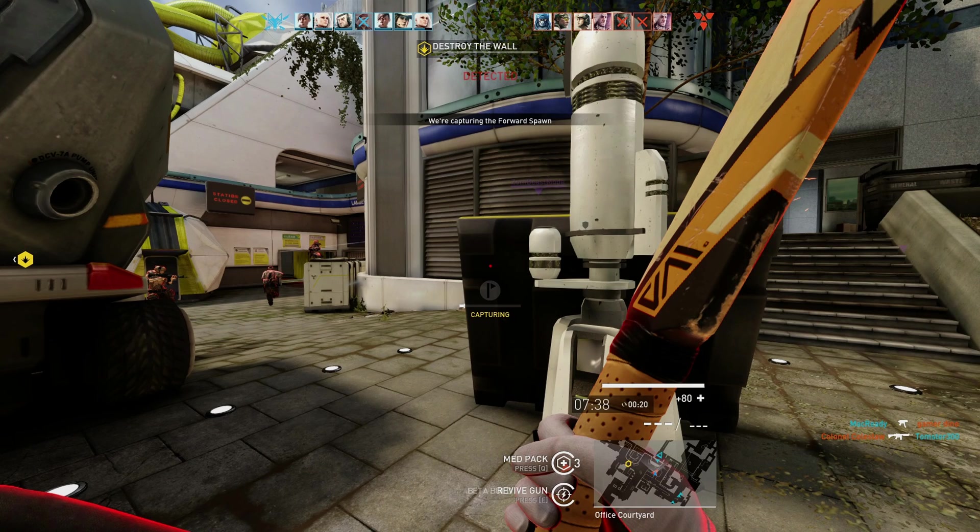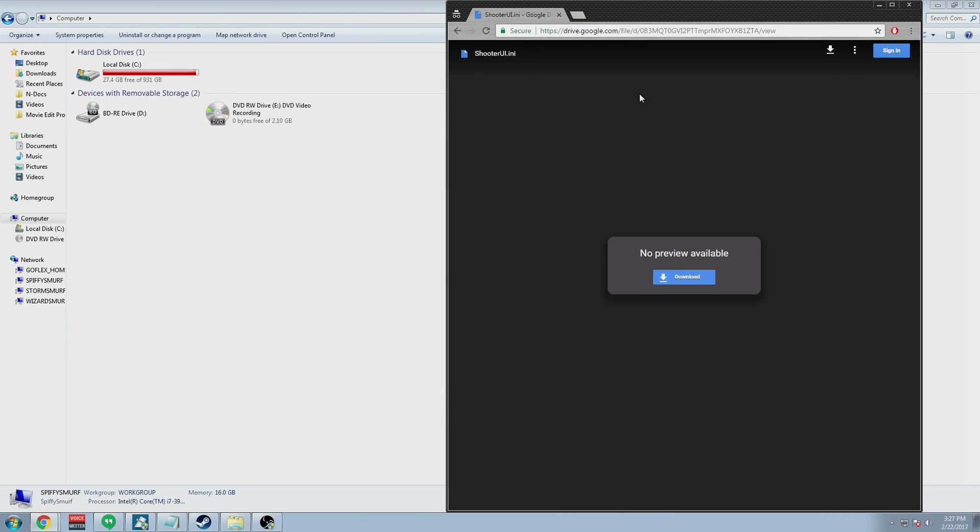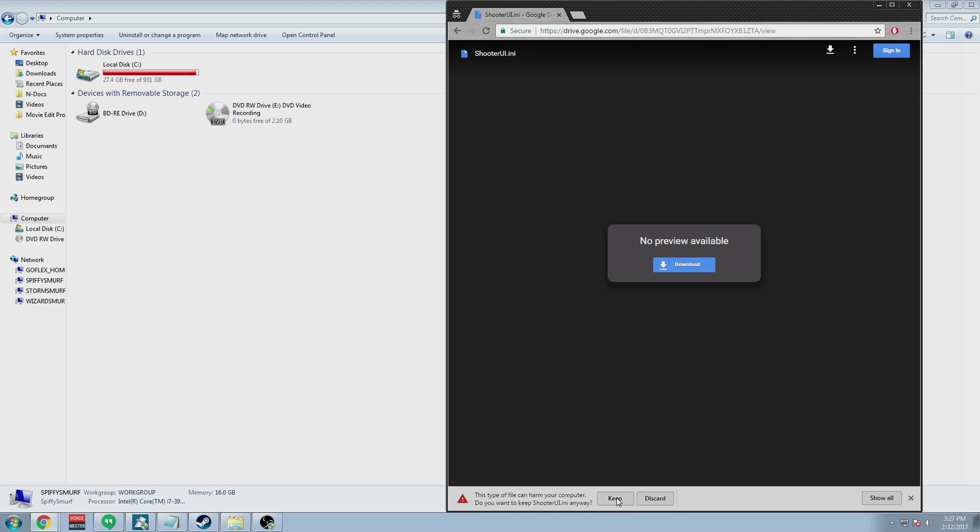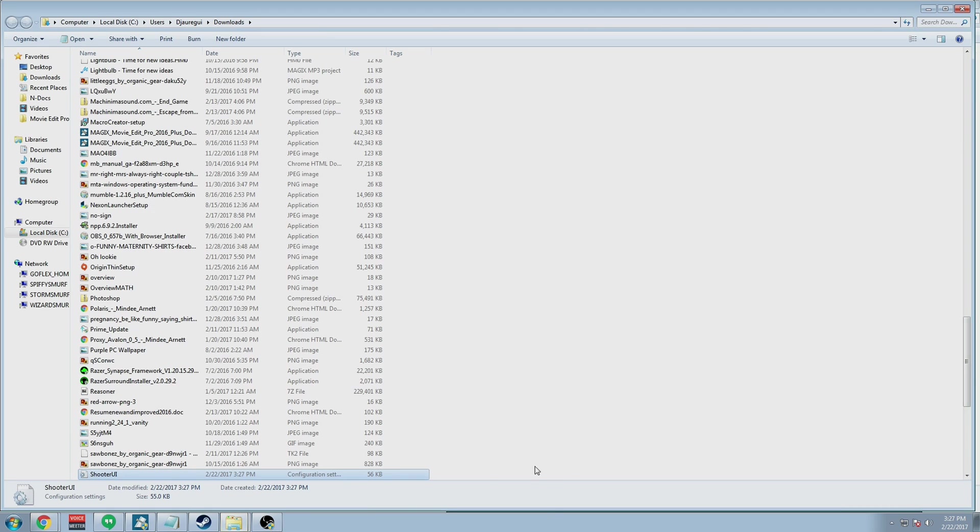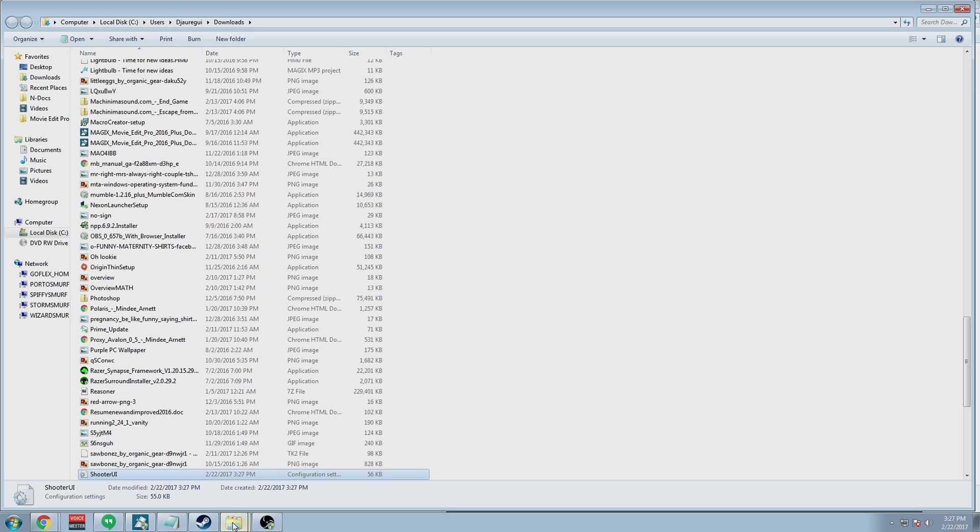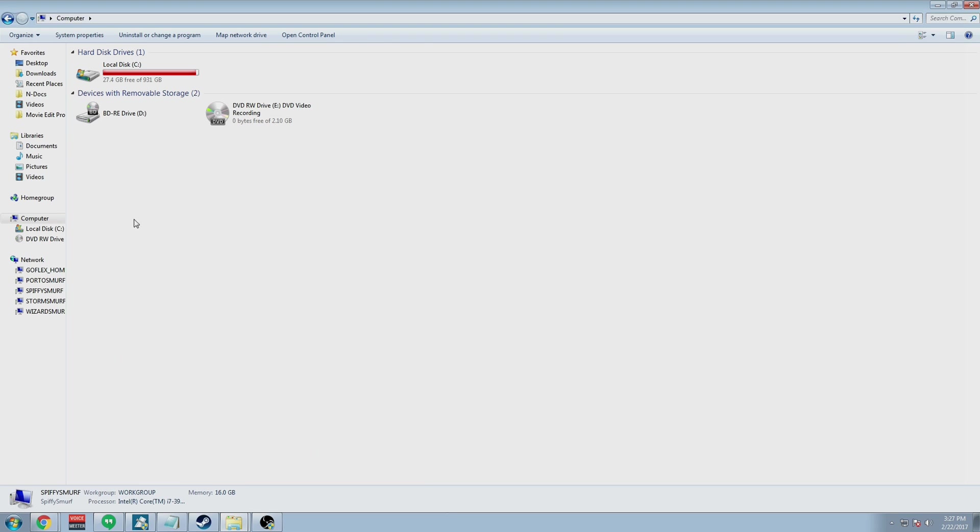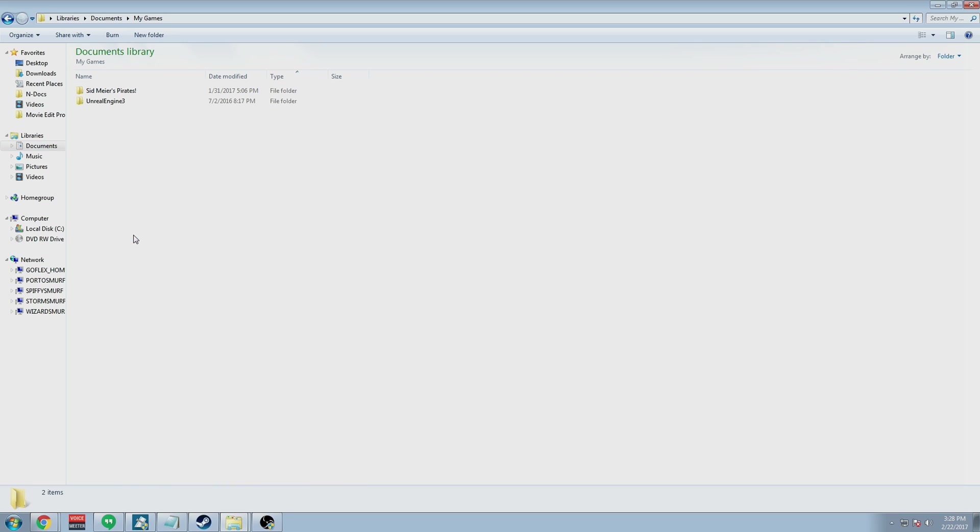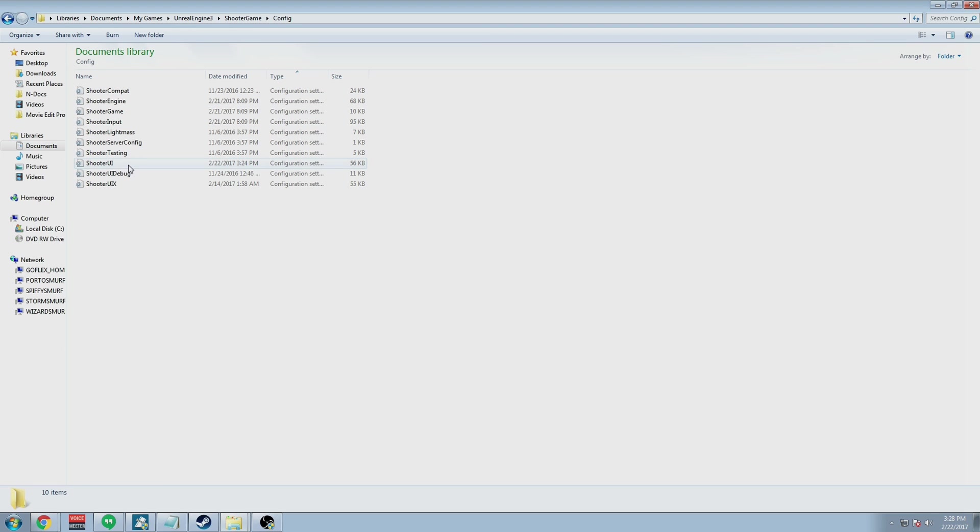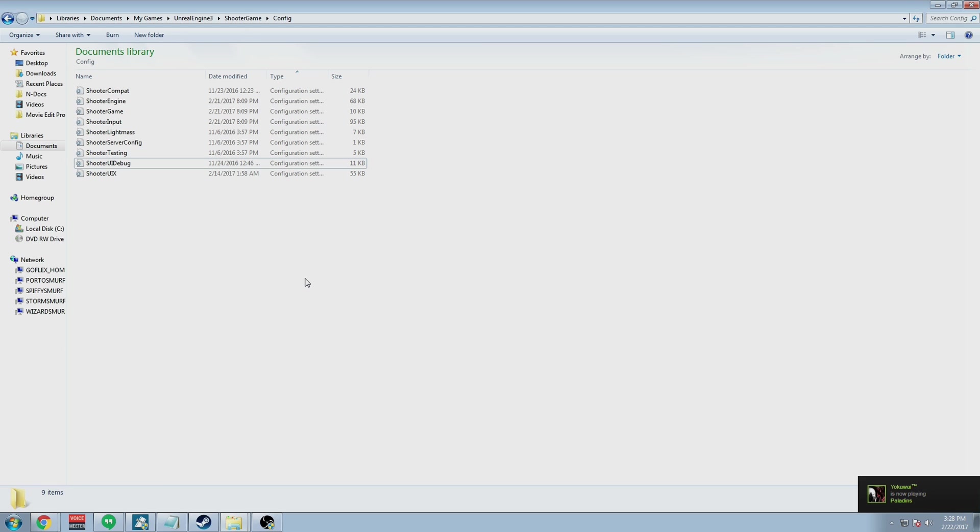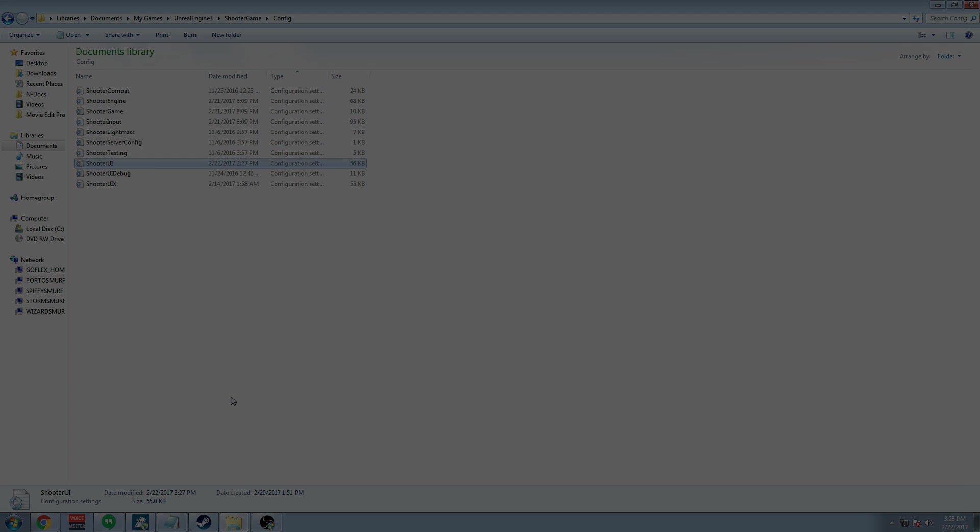There's a link in the description that will forward to a Drive shared file. Just click download on this file - trust me it's not a virus. Once it's downloaded, you should find it in your downloads. Make sure that you copy it, and then you can place the file under My Documents, My Games, Shooter, Engine 3, Shooter Game, Config. Delete the Shooter UI that is already in the folder, paste the one from your downloads, and then make sure that you set it to read-only under your properties.